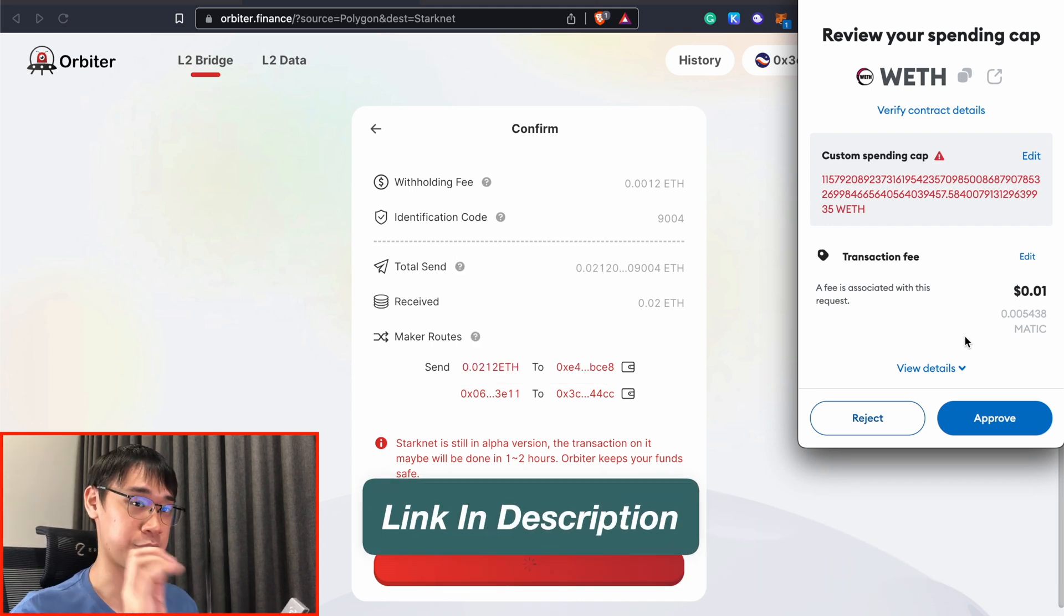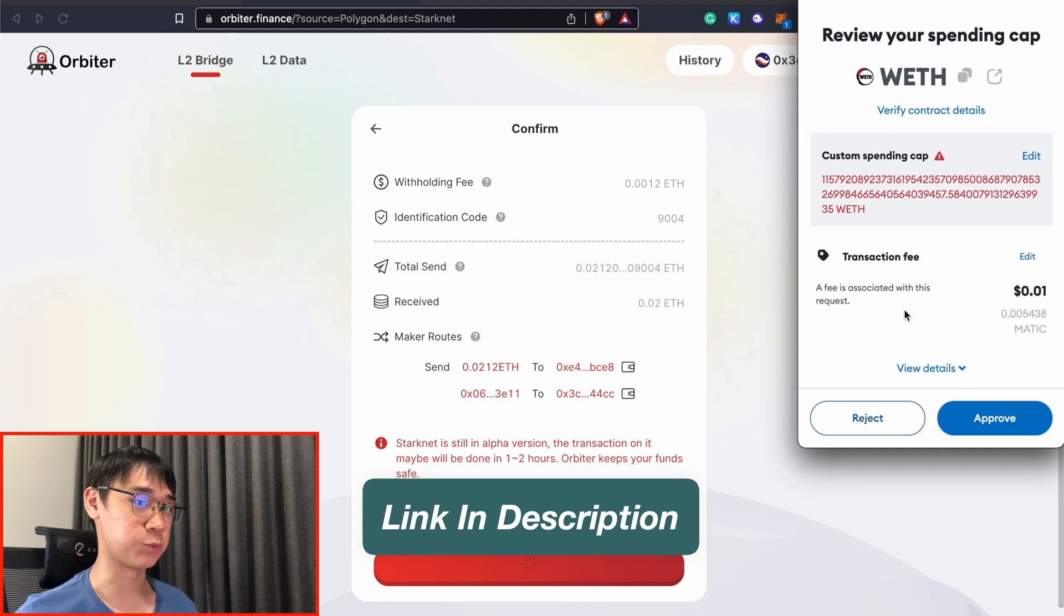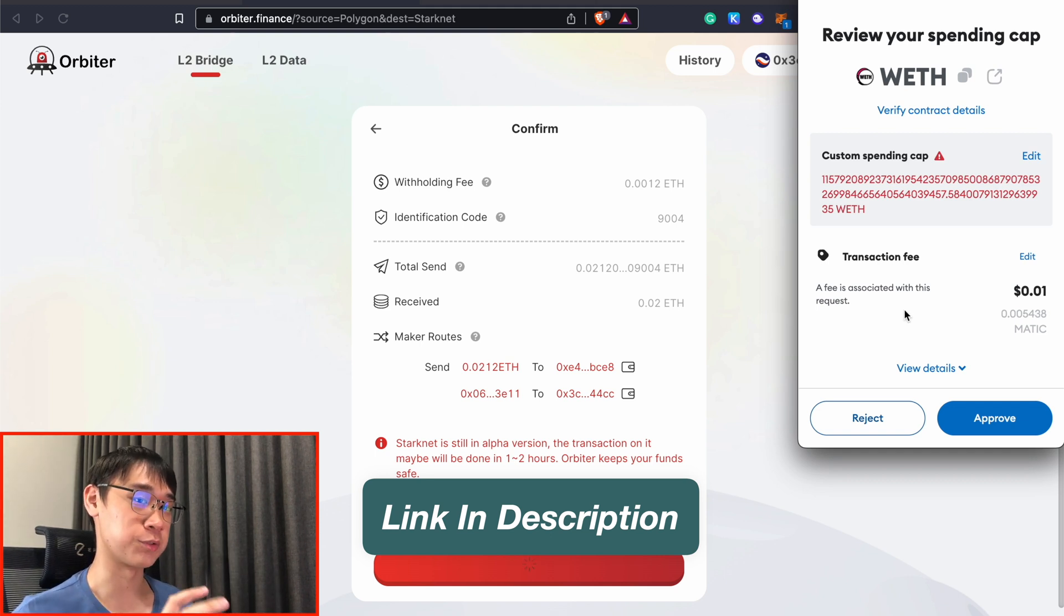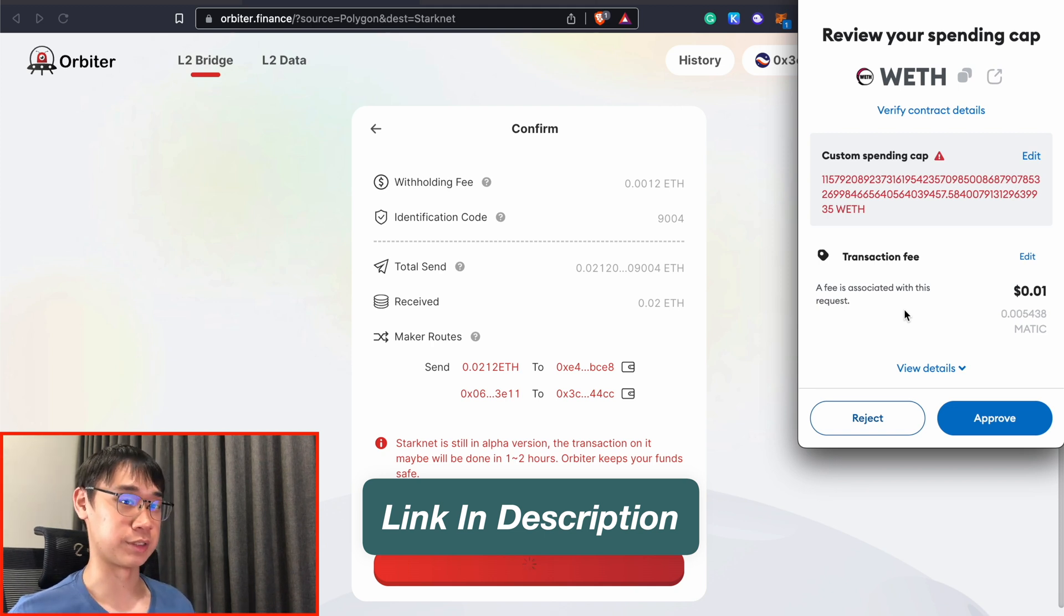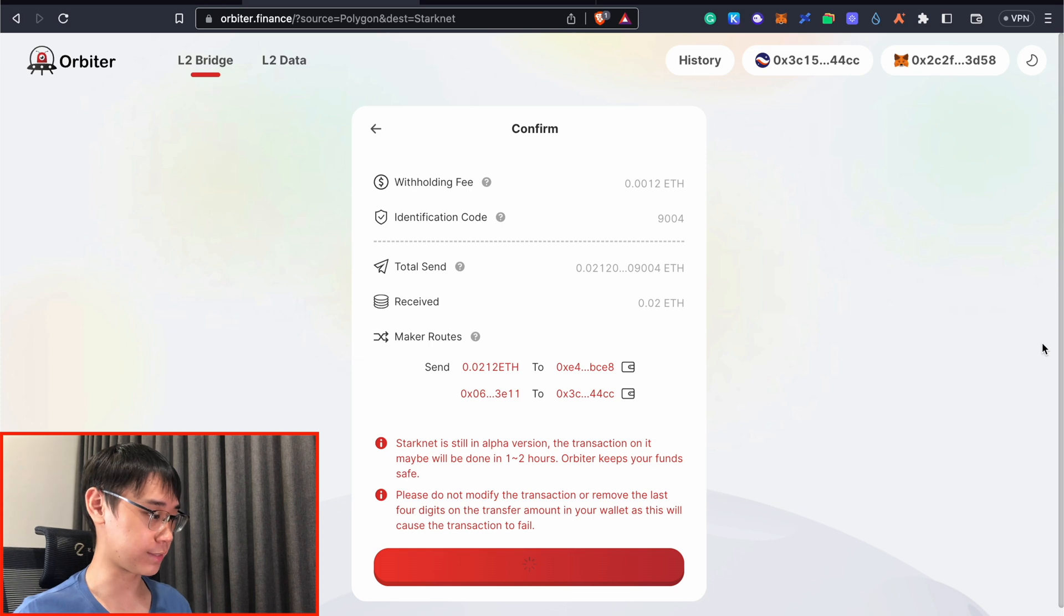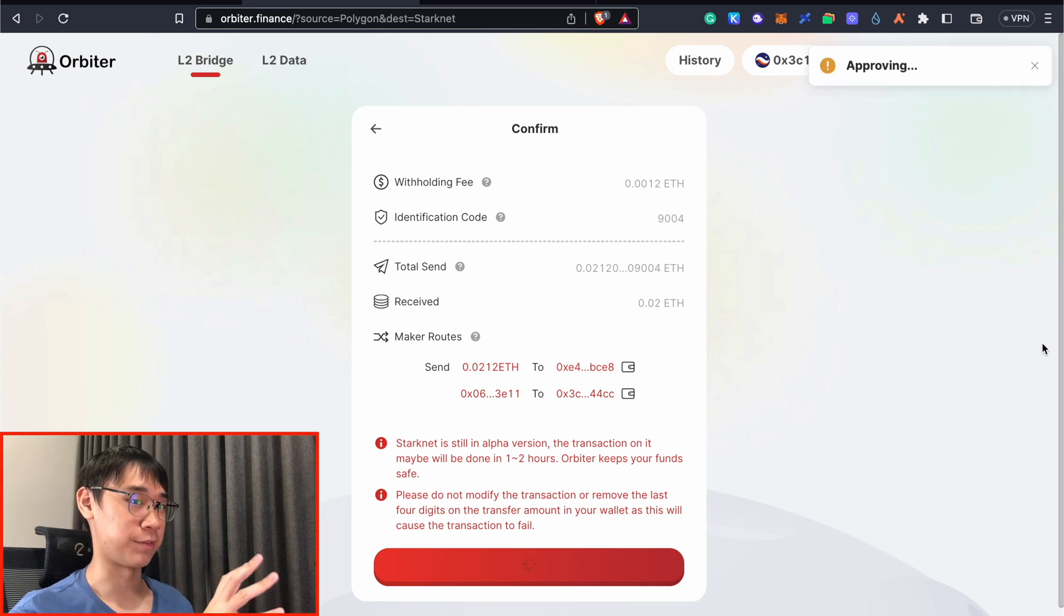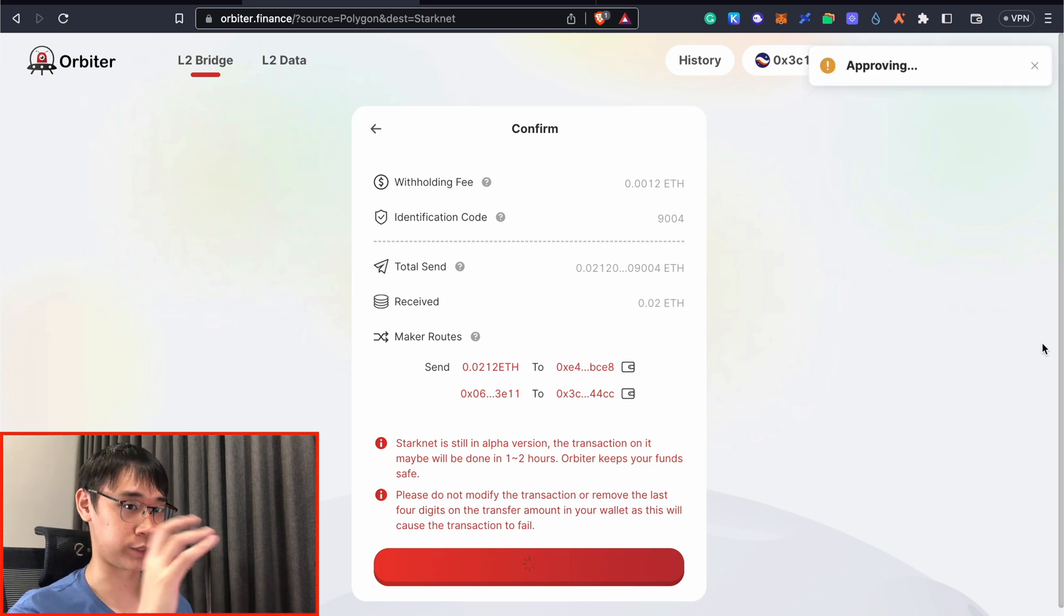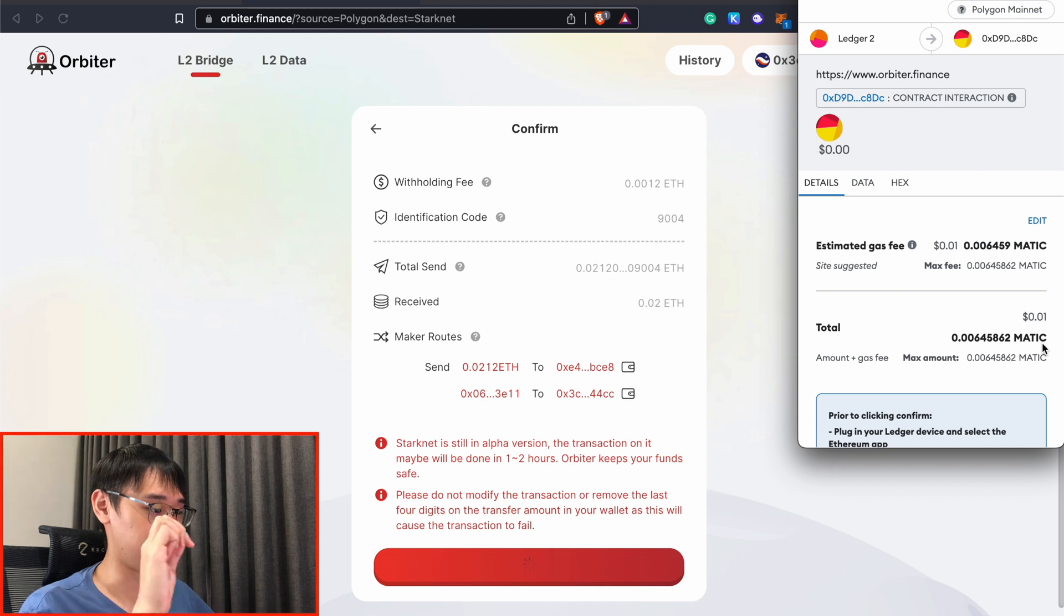I have a link in the description if you are interested in buying one of these hardware wallets. And if you also want to know a bit more about what token approvals really mean, I explain this in another video, which I will also leave a link in the description. Right now, I am physically approving this transaction on my Ledger device, and this will just be the first step before I transfer my funds over to StarkNet. Now that the approval has been confirmed...